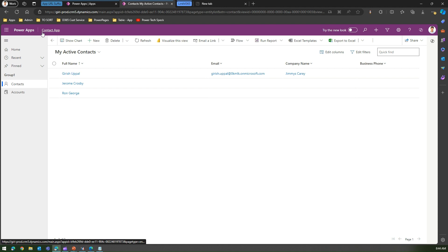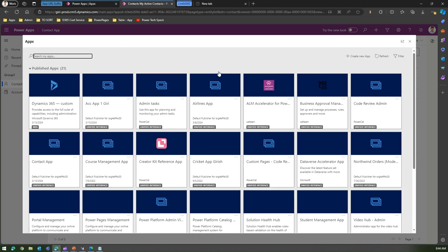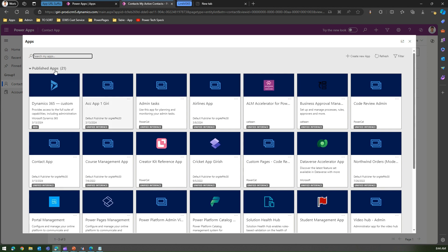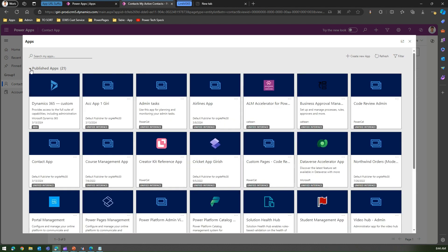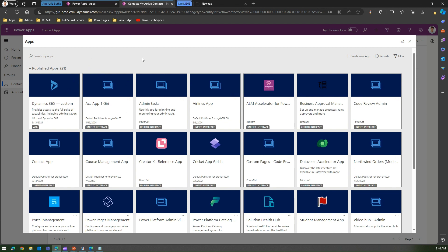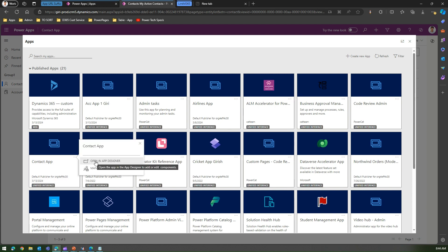If you want to make this URL more friendly, once you launch this model-driven app you just click on this hyperlink over here. It will open the app like a mini app store for your organization where you can see all the published apps, apps being edited, and all this information. Navigate to the Contact App and if you click on the three dots over here for more options, you can see you can open this app in an app designer or you can manage the roles.